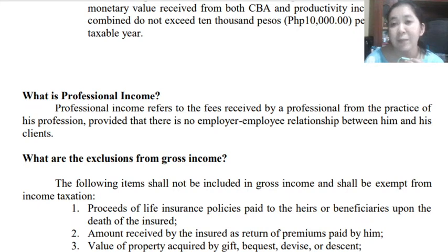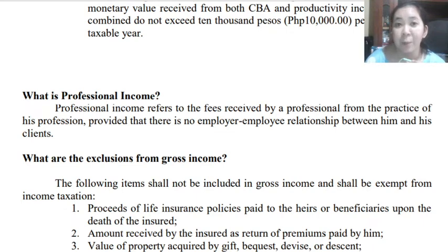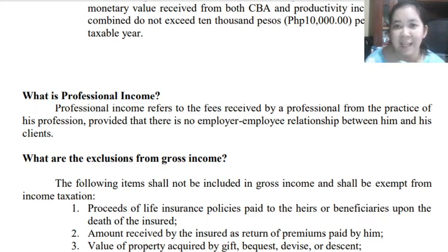This is the classification of our income. When we say professional income, this basically refers to the fees received by a professional from the practice of their profession, provided there is no employer-employee relationship between him and his clients. This is different from compensation income. A professional is not an employee — he is privately practicing his or her profession for a fee. That is professional income.